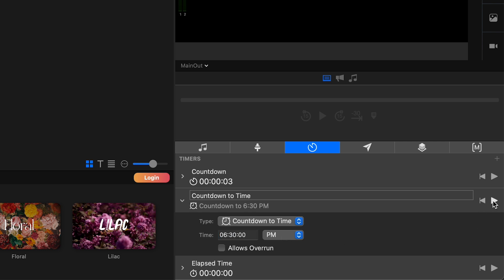So it is currently 6:21 PM. So let's change this to 6:30, click out of it PM. And now I can go ahead and start it and it's going to give me the countdown to time. So we use this for our service countdown timers because it's really useful to be able to count down to the 9 AM service or to the 10:30 service so we don't have to start it perfectly on time. We actually let this run during our entire production meeting.